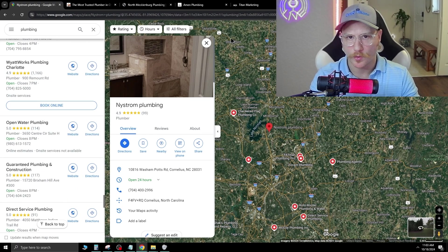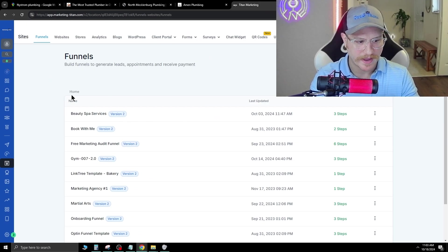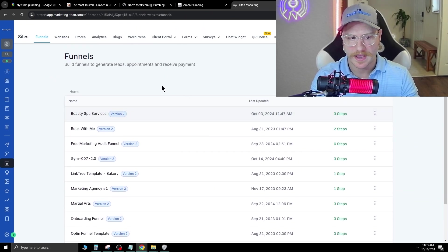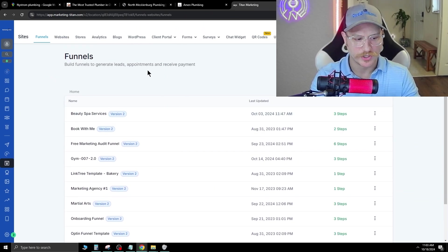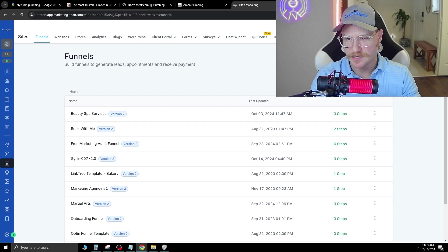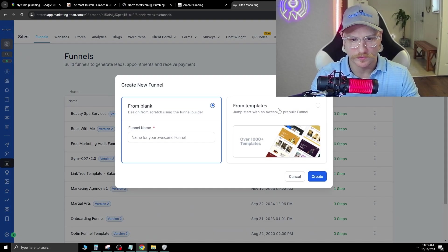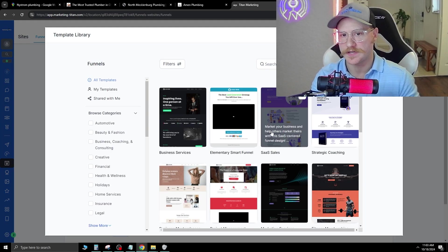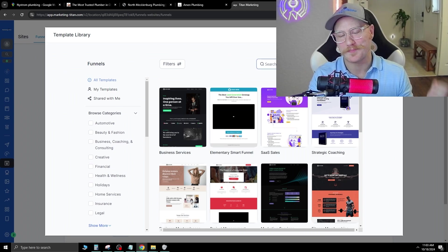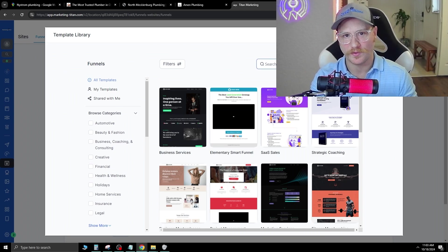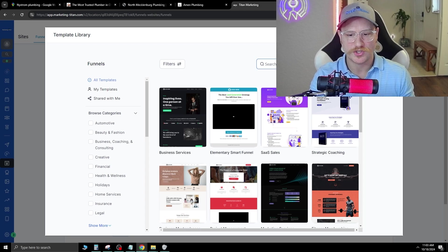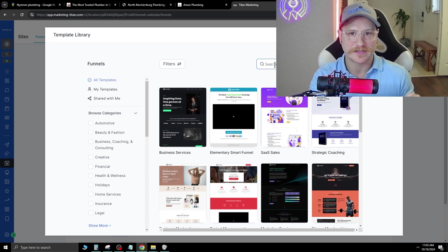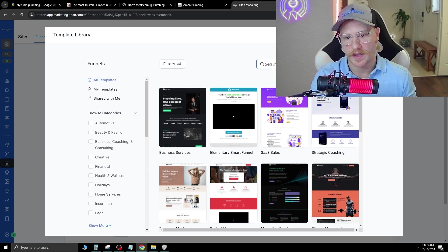Now, if you wanted to make a website for them, what I use for my agency is go high level. And go high level, I have rebranded as my own software. So you can go ahead and brand that as your own in the top, right? We're just going to hit new funnel, go from template. And this is going to save you a ton of time just building it out from a template, because a lot of people try to build them from scratch.